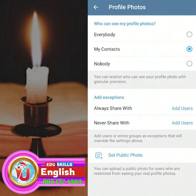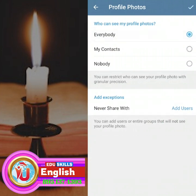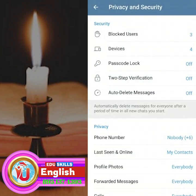Click on Everybody so that everybody can see your profile picture. Then click on the tick mark on your right-hand side. Now it's changed to Everybody.